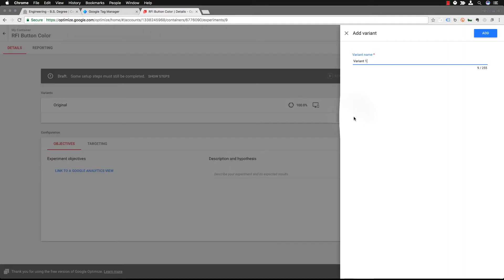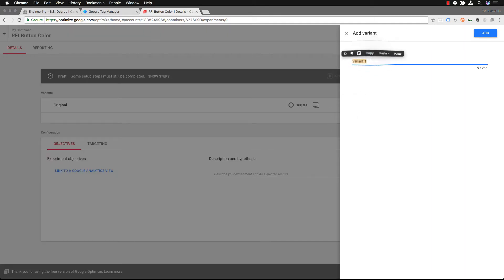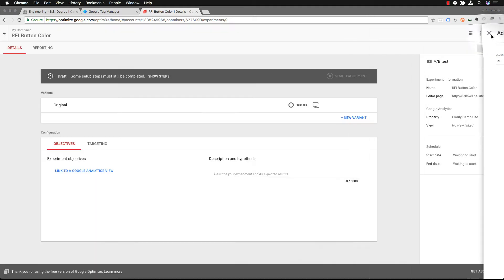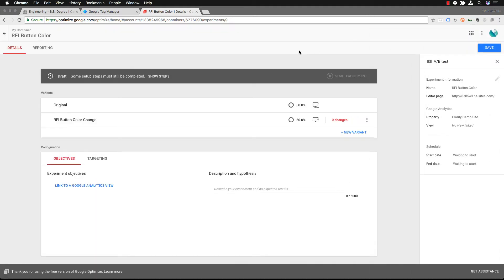So you're going to create a new variant. Give your variant a name. In this case we're going to call that variant RFI button color change because that's what we're going to be changing. So you add that variant in.